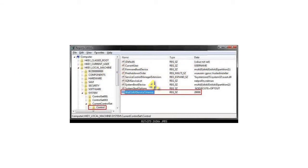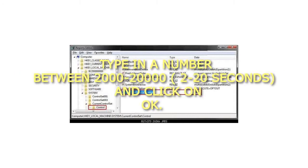4. Type in a number between 2000 to 20000, 2 to 20 seconds, and click on OK.